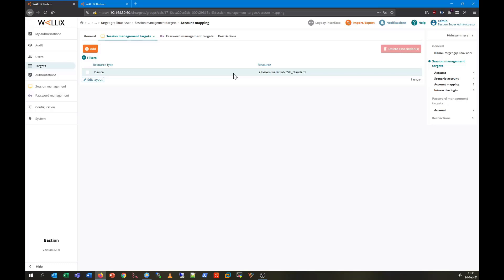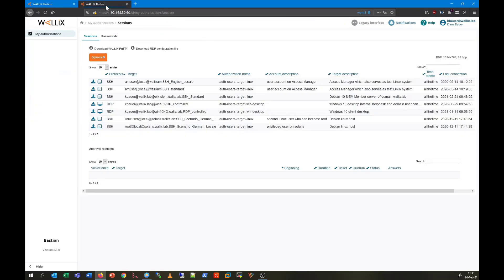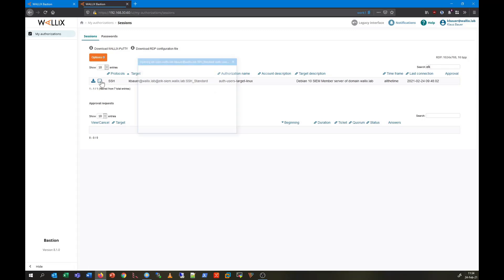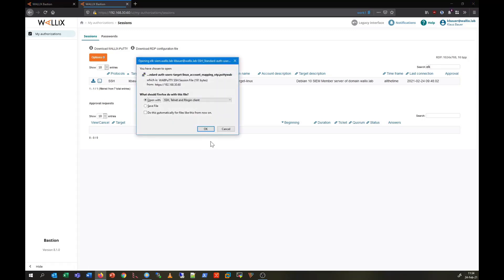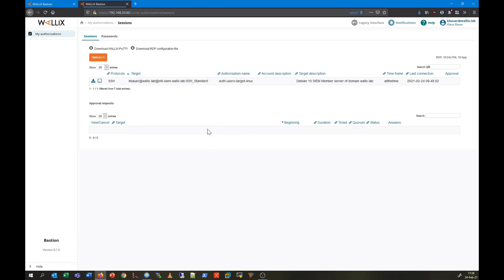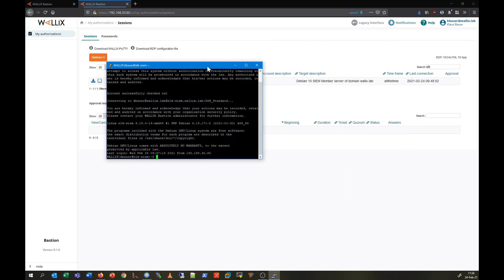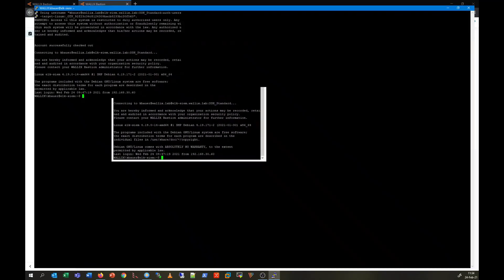Next we connect to the Bastion web UI as a standard Windows domain user and we can see the authorization allowing this user to connect to the Linux server. I'm going to search for it. So here is the authorization. I click on the SSH icon to start the session. Here it is.